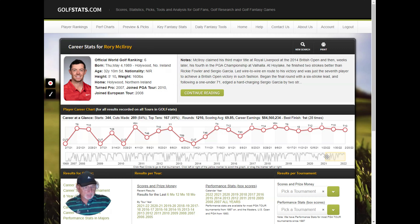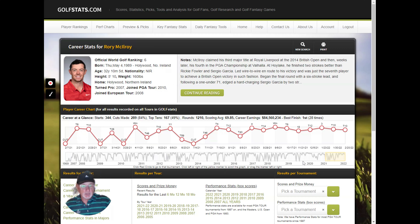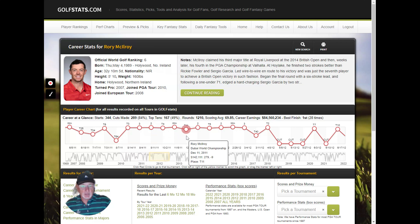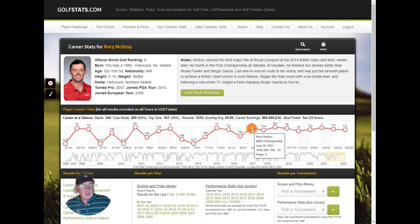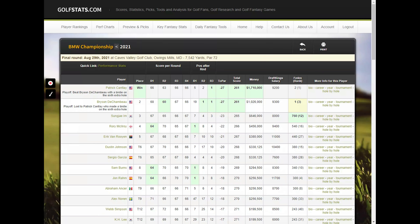There's a chart showing their career — the yellow box highlights what you're currently viewing, covering about 12 months of data. You can move this yellow box anywhere within the graph to see results across different time periods. This is a graph of all results for Rory. If you mouse over a tournament, it'll show you the tournament name, when it was played, what he placed, his score, and how much money he won. If you click on one, you'll go to that tournament in detail.